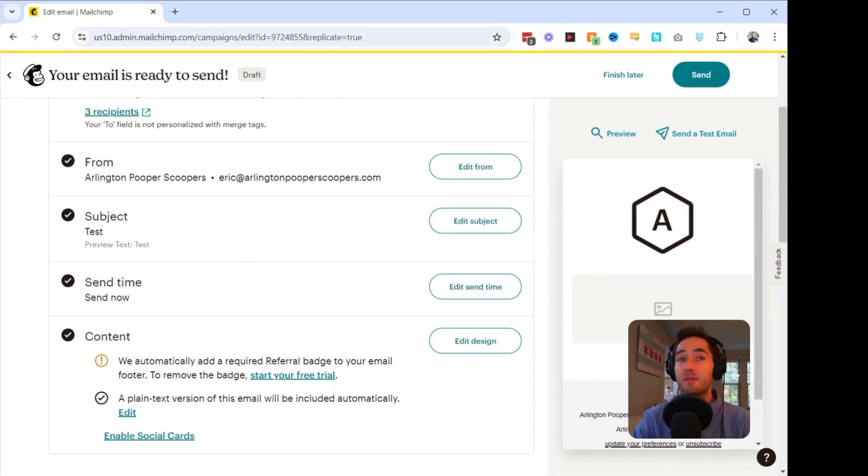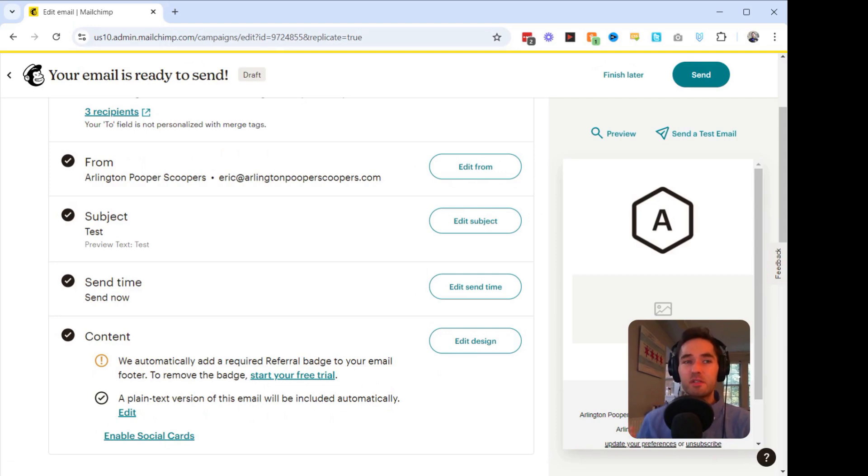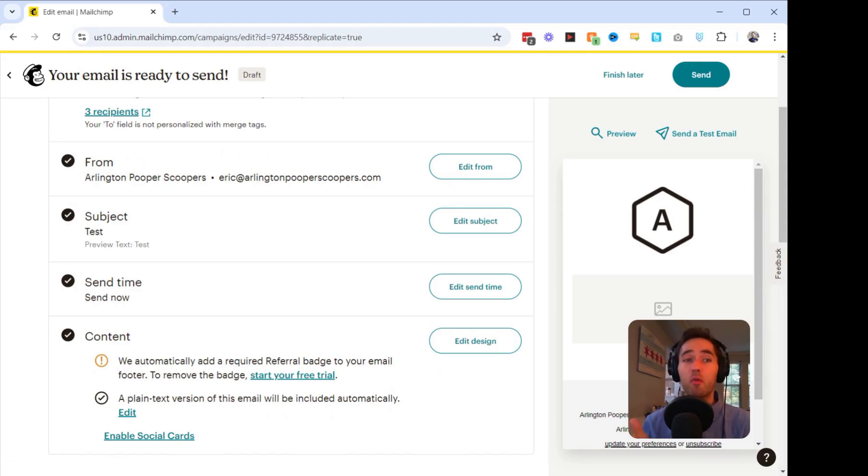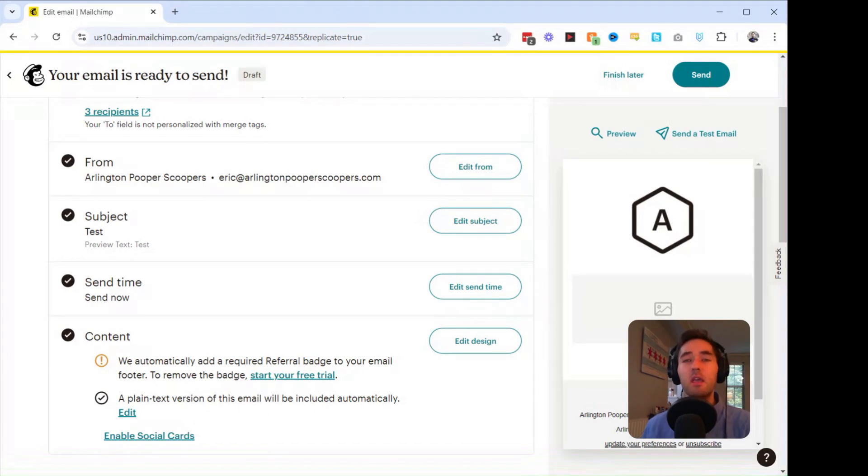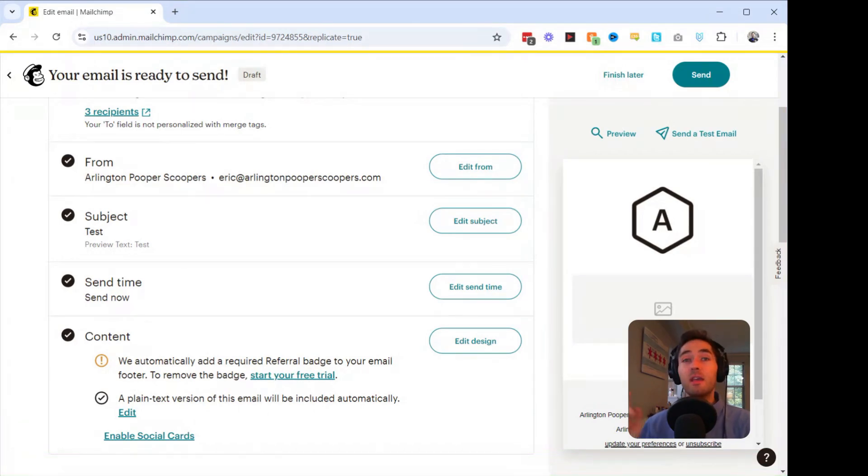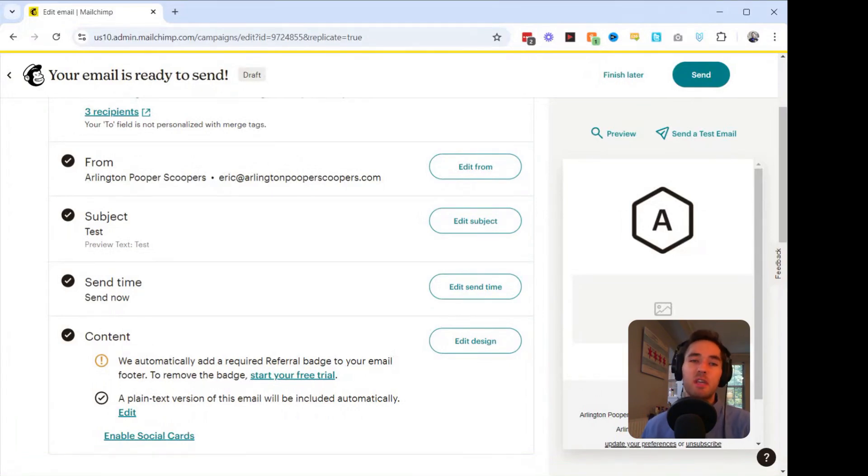A few tips to maximize your results. First is wait at least 24 hours after the original send before resending. This gives your customers a chance to engage with the first email. Second, you might want to change the subject line to grab their attention. And lastly, keep an eye on your unsubscribe rates. Sometimes customers can get kind of angry when they get a second email.